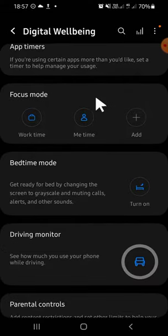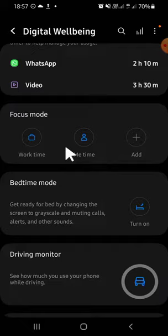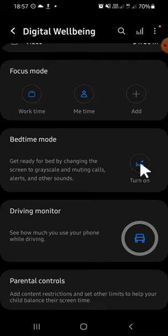So this is the bedtime mode feature, guys. If you want to activate the bedtime mode, you can simply click on turn on button right here. Then the bedtime mode will be activated, and if you want to schedule your bedtime mode...